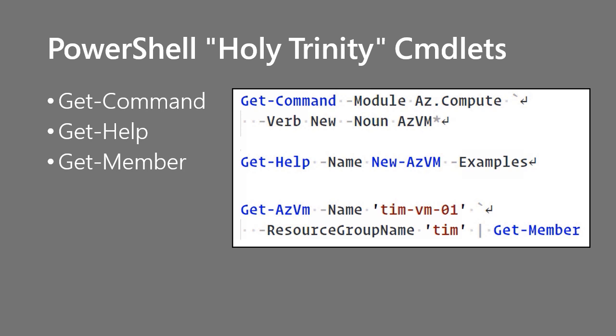Long story short, a property is just an attribute. For instance, what's the vm size? How long has it been online? Is it turned on or turned off? Methods are actions that the object can take, start, stop, restart. And events are activities that can happen to that virtual machine. It's been stopped and deallocated for example. Get-Member is really going to unlock your PowerShell skills as you start to string together these pipelines and eventually building functions and modules on your own.